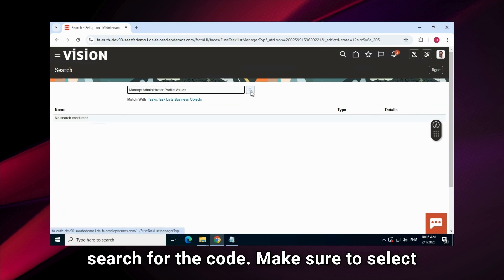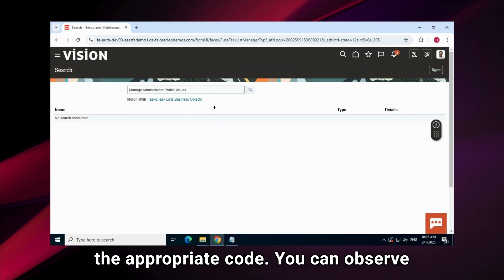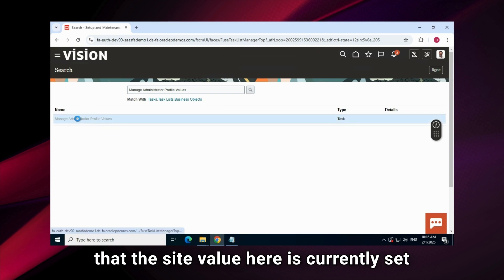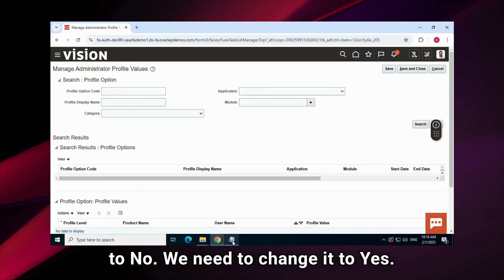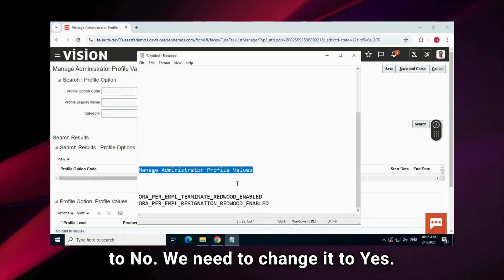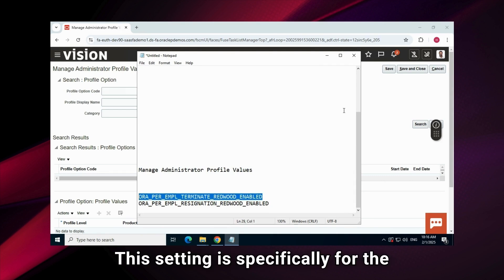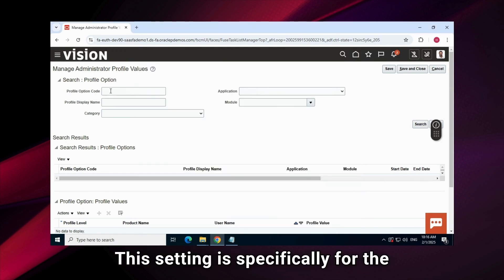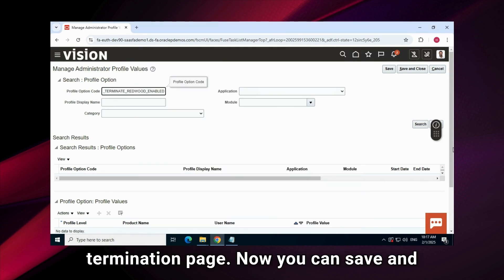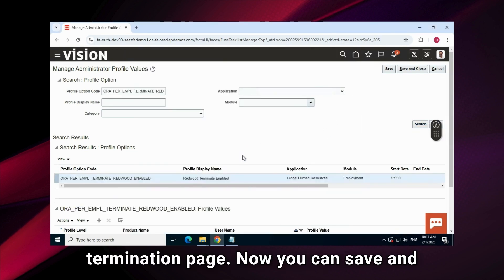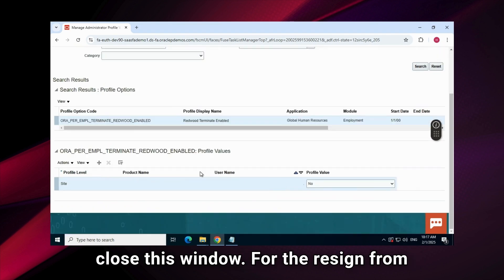Next, we need to search for the code. Make sure to select the appropriate code. You can observe that the site value here is currently set to no. We need to change it to yes. This setting is specifically for the termination page. Now, you can save and close this window.